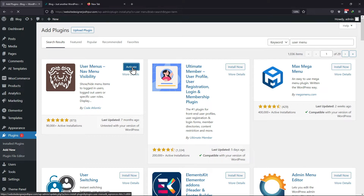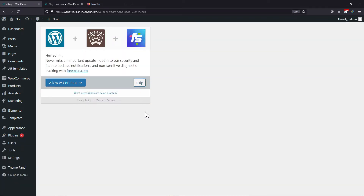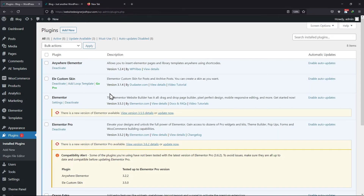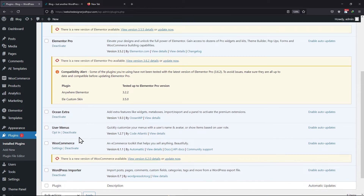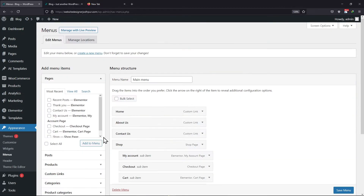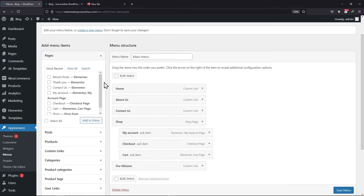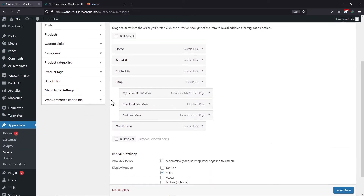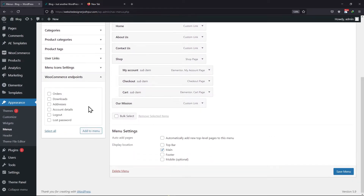This plugin will help us to activate menu items based on specific user roles. Once the plugin is installed and activated successfully, what you need to do is hover onto appearance and click on menus. Here, I will simply add some menu items.